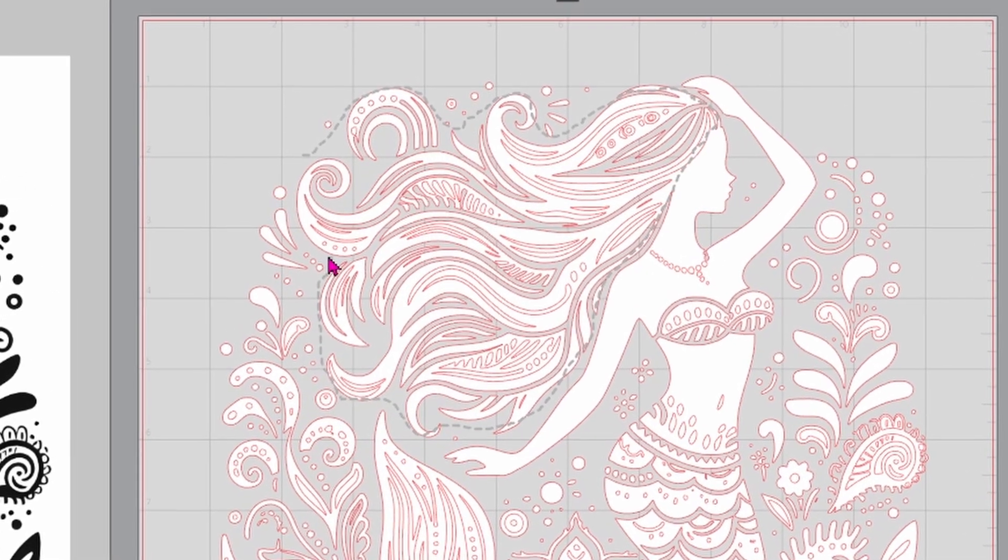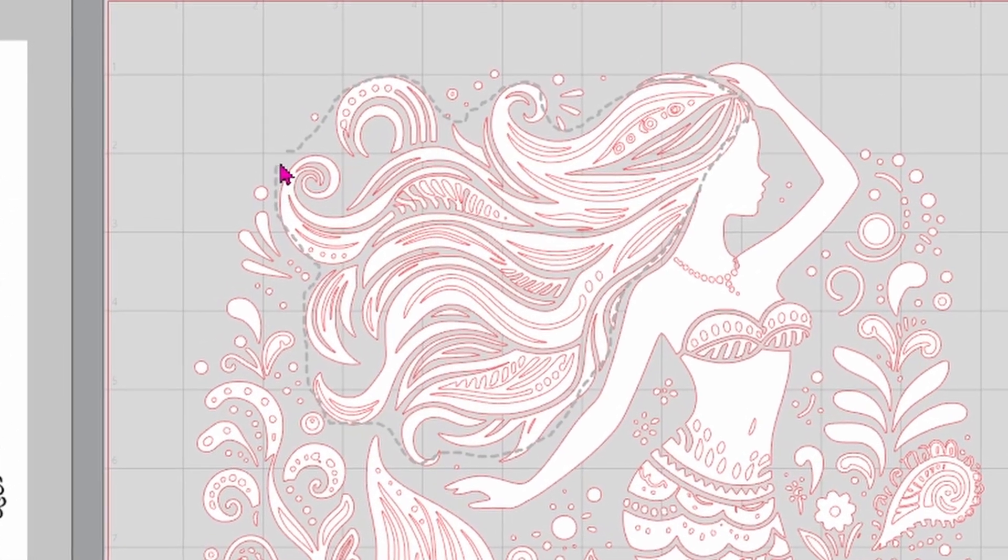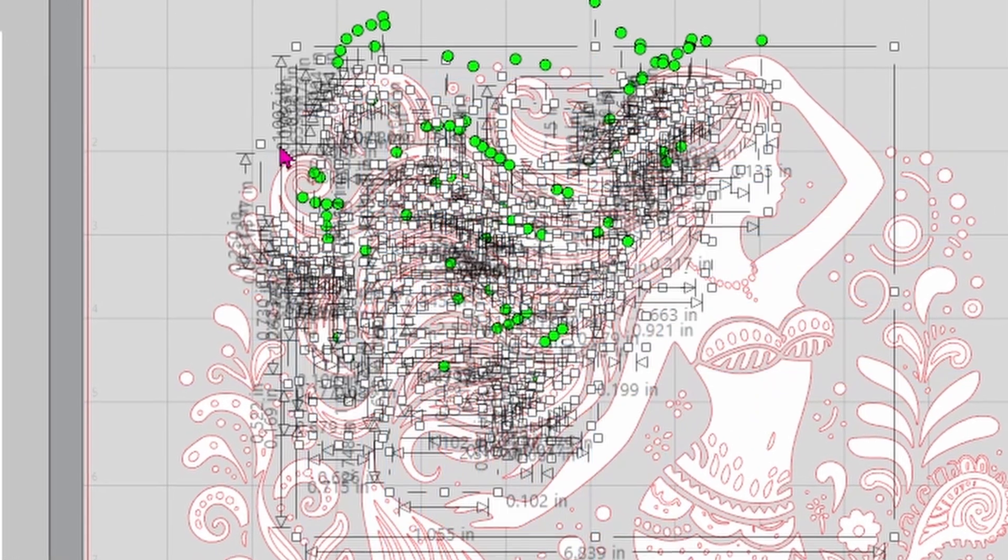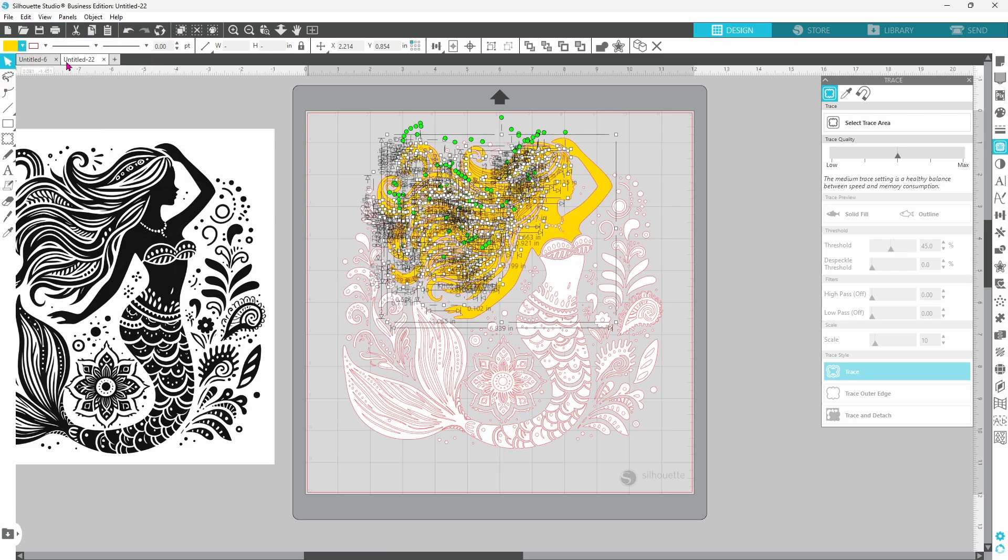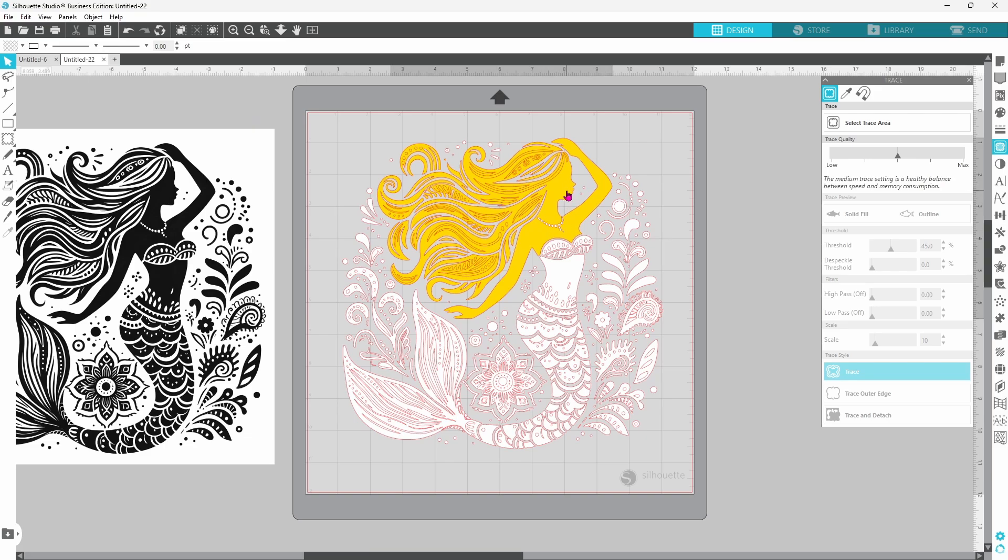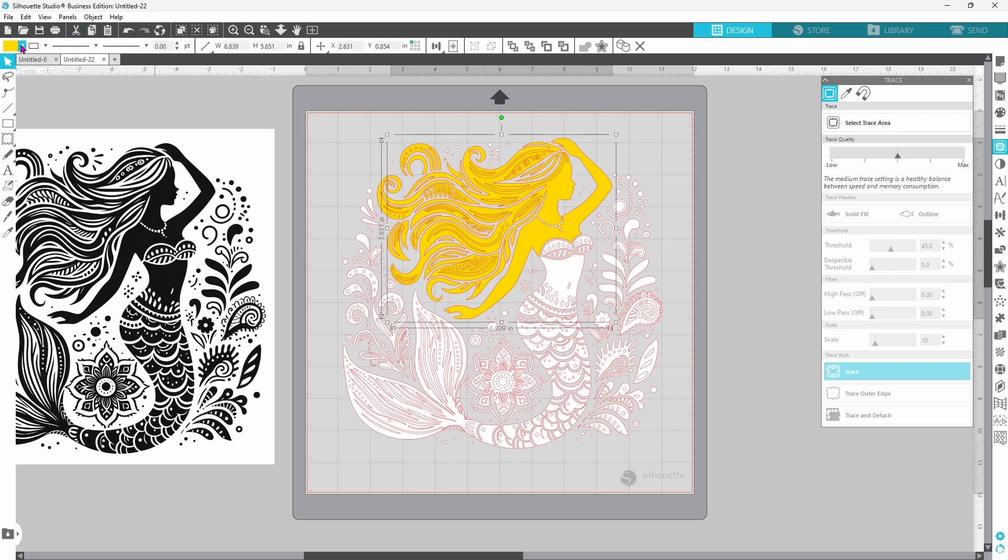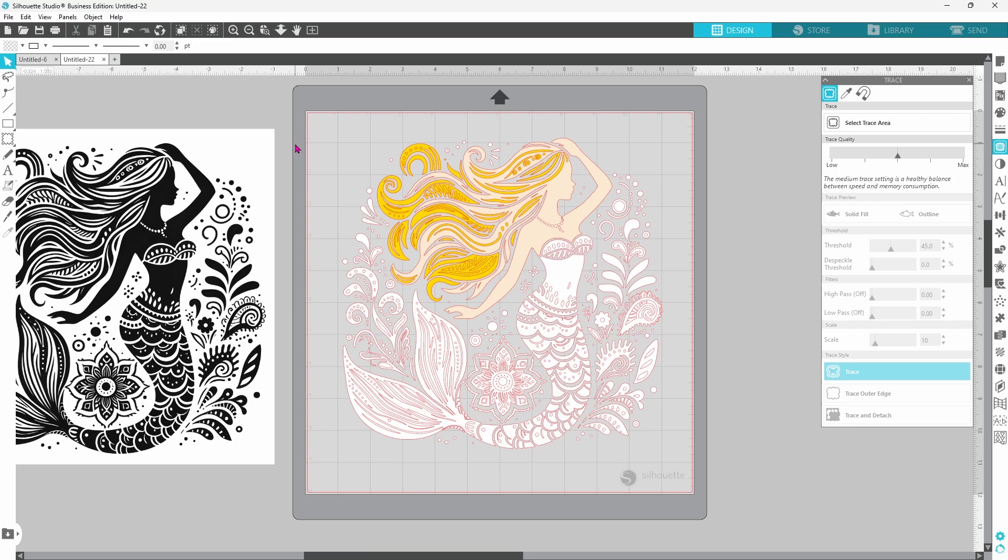When all of the pieces are selected you can choose a different color. Now I don't want her face to be yellow so let's switch that back to more of a skin tone and the reason I did it this way is because it's a lot easier to change the larger shapes than it is to go through and select all of the little bitty pieces in there.